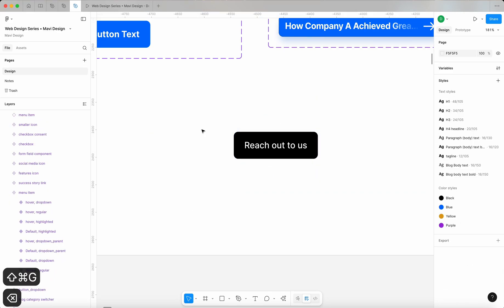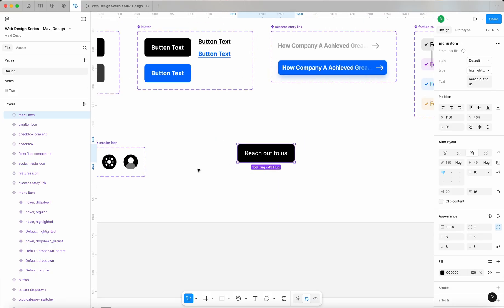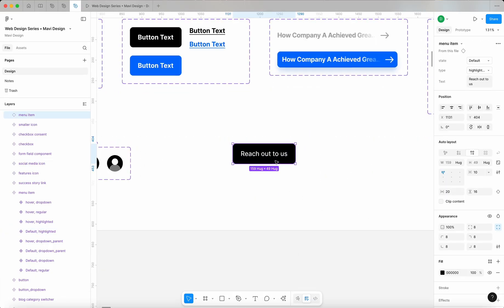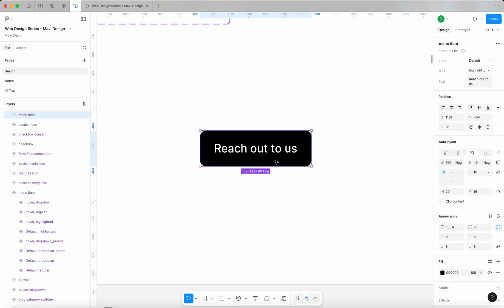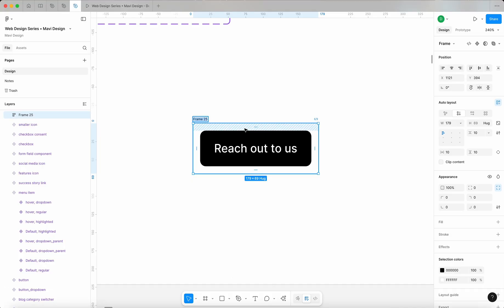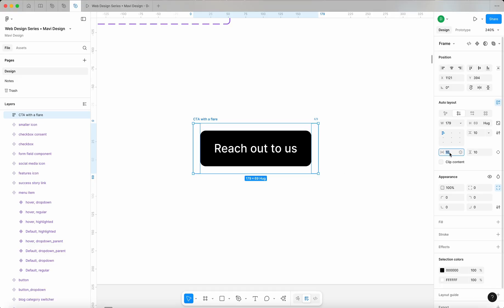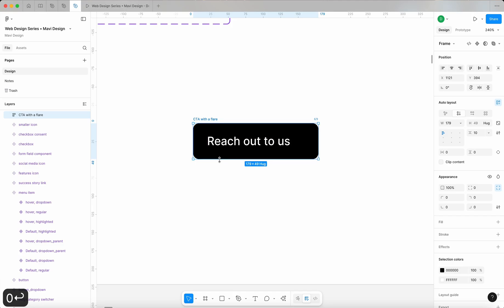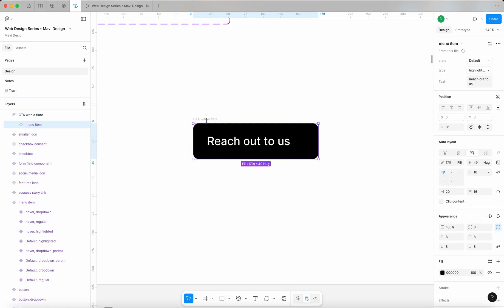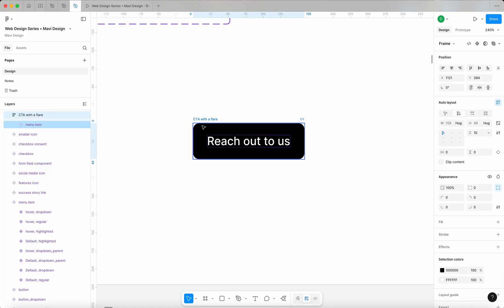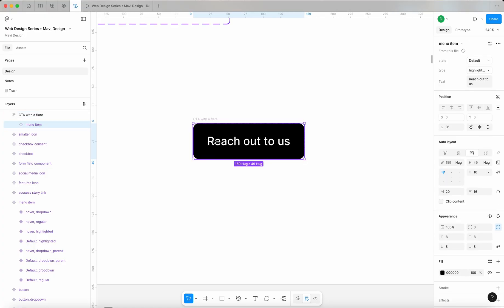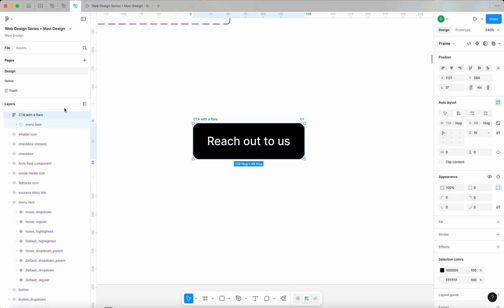Let me start from the very beginning. I'll take this button — it's an instance of a component, nothing new there — but what I'm going to do is with this selected press Shift+A, which is going to add an auto layout on top of our existing button. I'm going to rename this auto layout to 'CTA with a flare'. I'm going to disable paddings both vertically and horizontally, and with the button I'm going to make it hug contents, then the 'CTA with a flare' I'm going to make hug contents as well, so the overall width of this component is based on what's inside — the actual CTA.